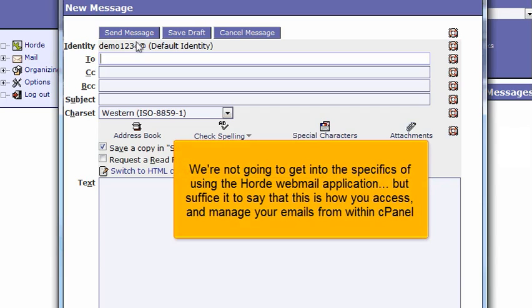We're not going to get into the specifics of using the Hoard webmail application, but this is how you access and manage your emails from within cPanel.